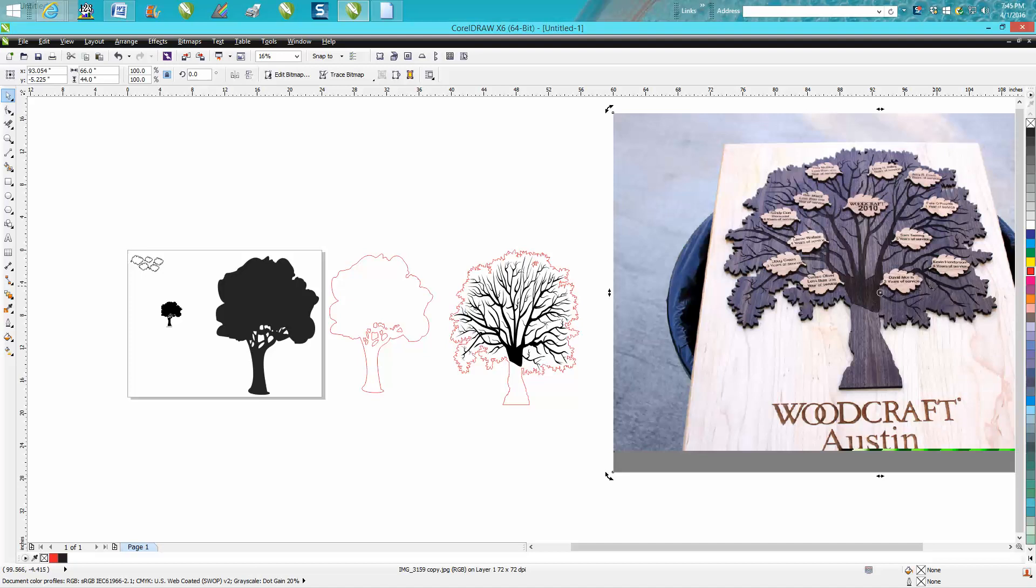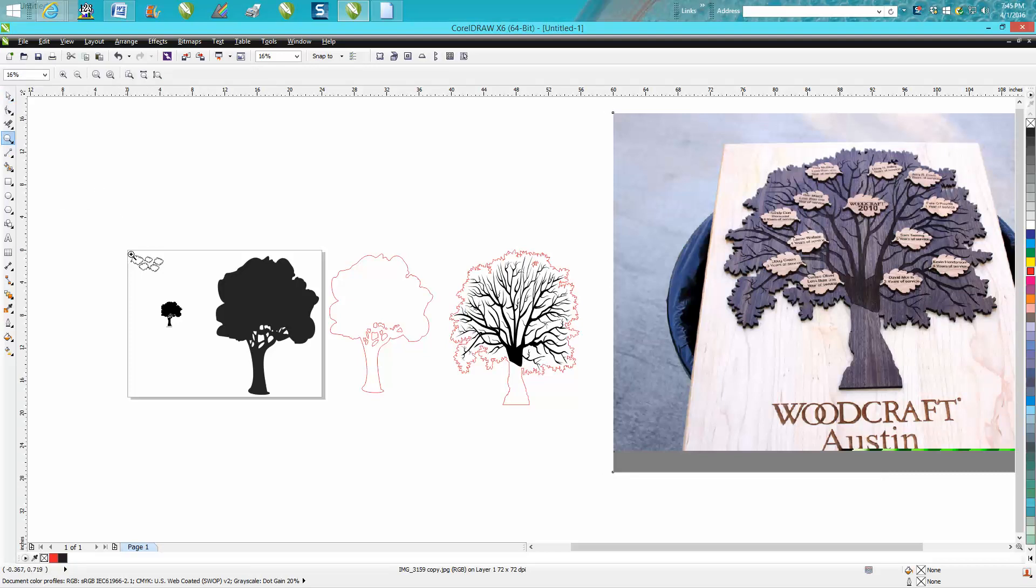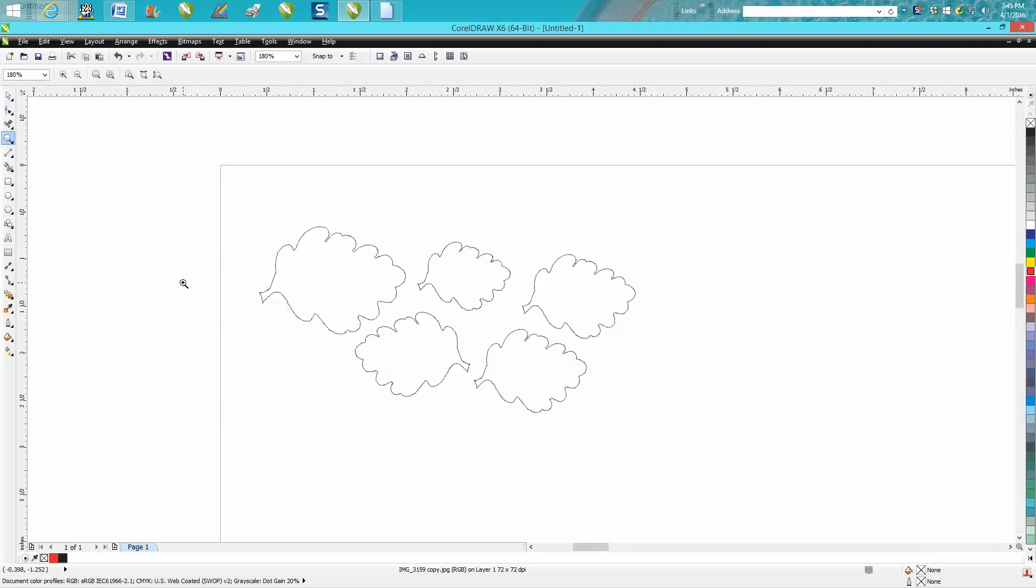After I'm through with this video, I will save these two trees and these leaves in a file and share it with my Facebook friends.